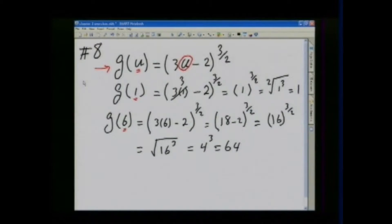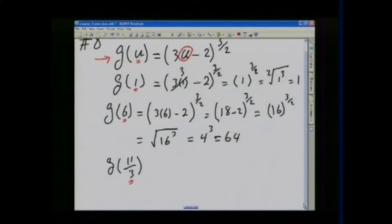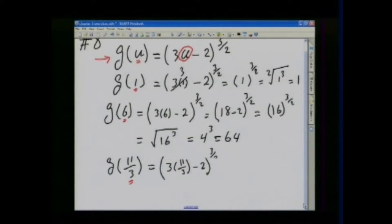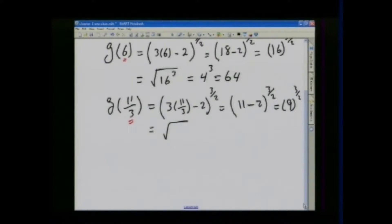Next, find g of 11/3. In our original function, in place of u we put 11/3, so this equals (3 times 11/3 minus 2) to the 3/2. That is (11 minus 2) to the 3/2, which is 9 to the 3/2, which equals the square root of 9 cubed, equal to 3 to the third, which is 27.